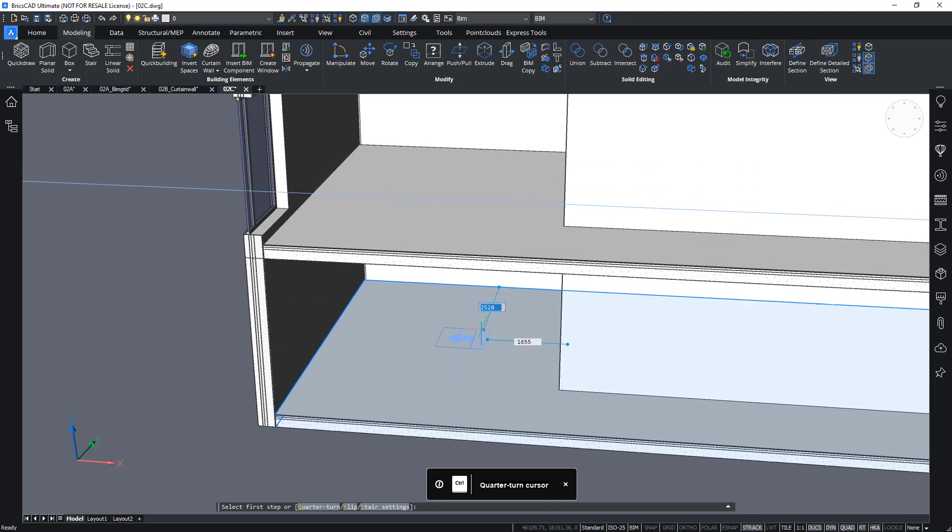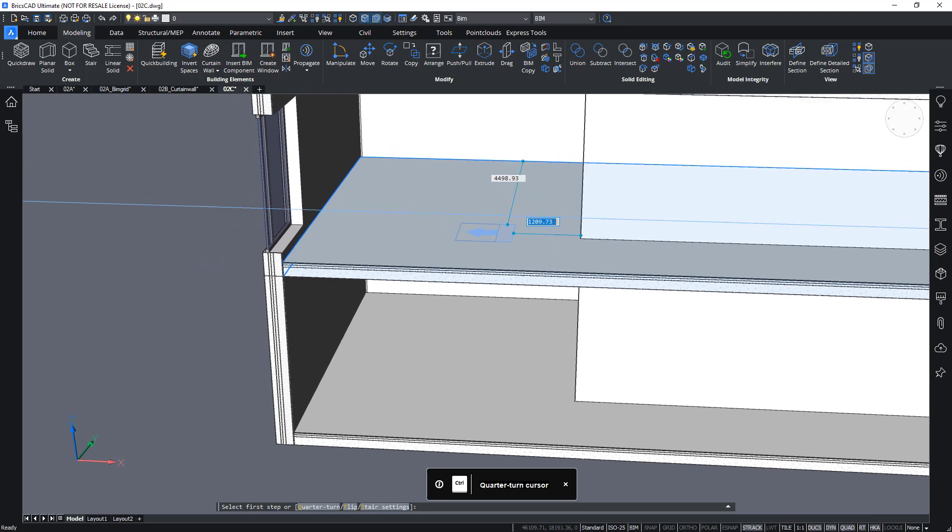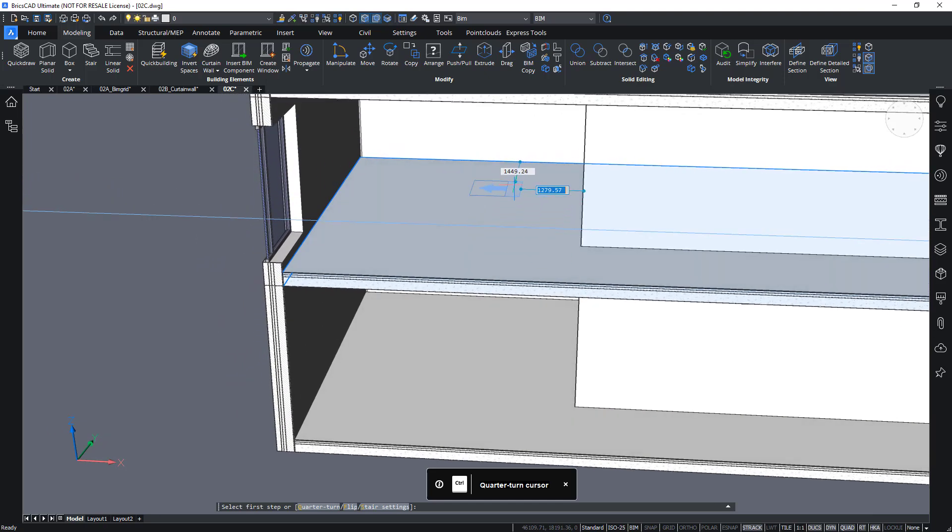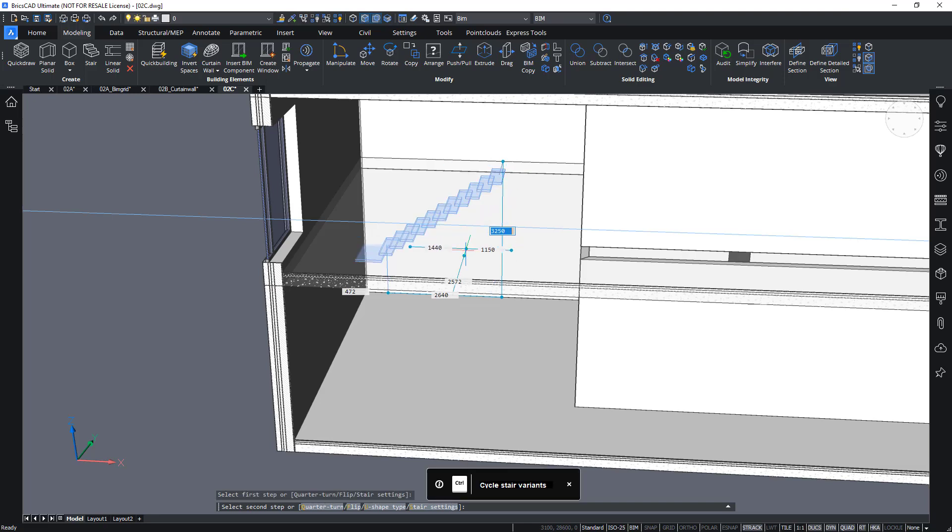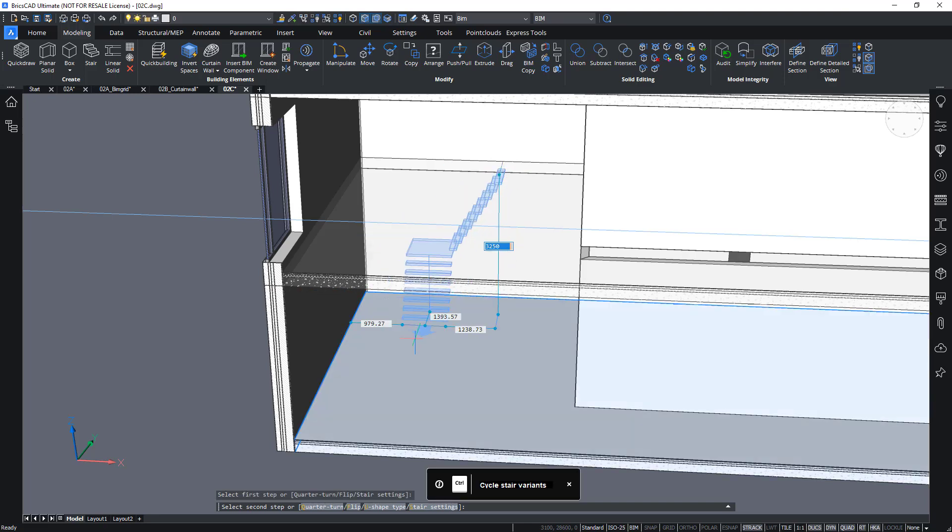Okay, let's start creating this staircase from the first floor. I will snap to this wall and I will choose a distance. Let's say 1800 and left click to start creating the staircase.